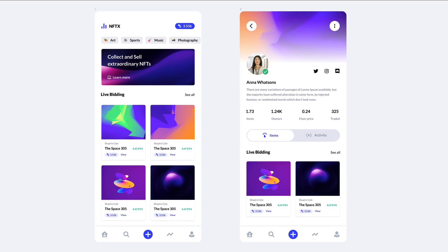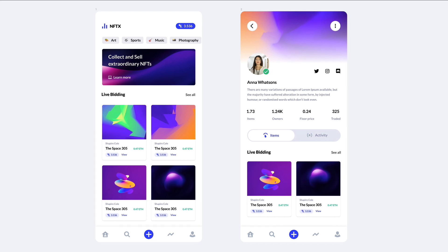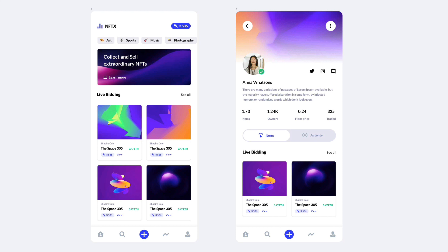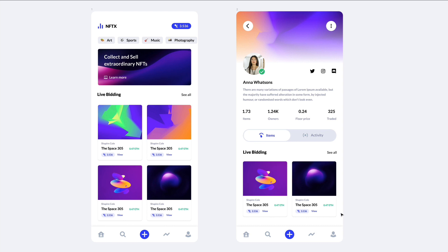Hey guys, Bridget here. In this video, we're going to create the screen on the right, which is part of a UI kit called NFTX. If you're interested in checking out the entire UI kit, feel free to check out the link in the description. In the previous video, we created this entire screen from scratch, so feel free to check it out if you want to follow from there. But otherwise, you can follow this tutorial to learn how to create this screen from scratch. So without further ado, let's jump right into the video.